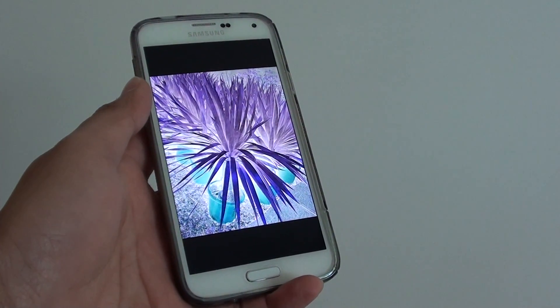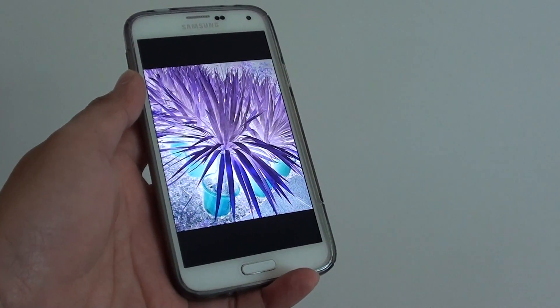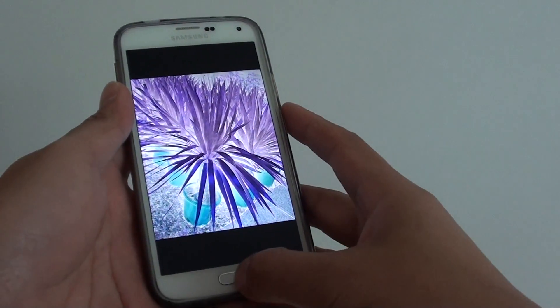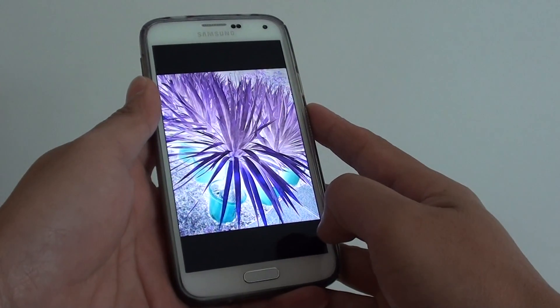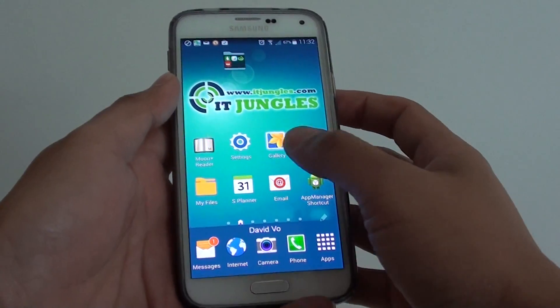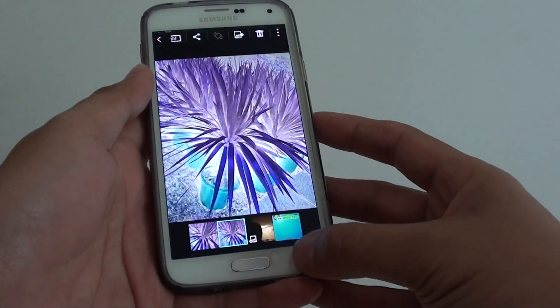How to create a picture mirror in the gallery app on the Samsung Galaxy S5. First press on the home key to go back to the home screen, then launch the gallery app.